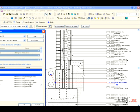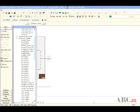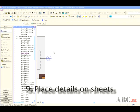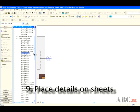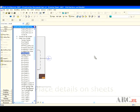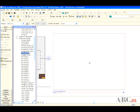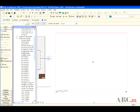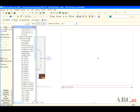Step 9: At any time, you may drag your details onto your drawing sheets just like any other view. Once this is done, you should see your callouts updated to reflect your detail numbers and sheet locations.